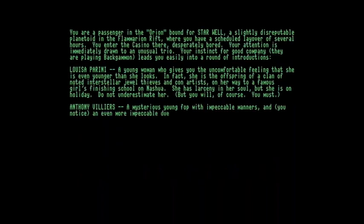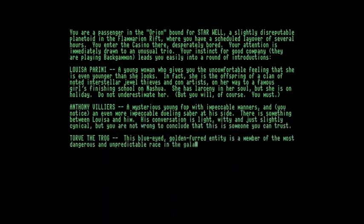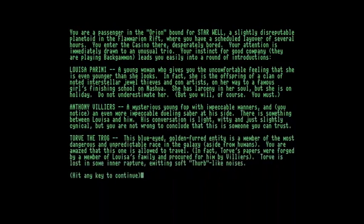And the first thing that you can see is that this game is a little bit different because it's set on another world. And you're given a choice of three characters, Luisa Perini, Anthony Villiers, and Torv the Trog.